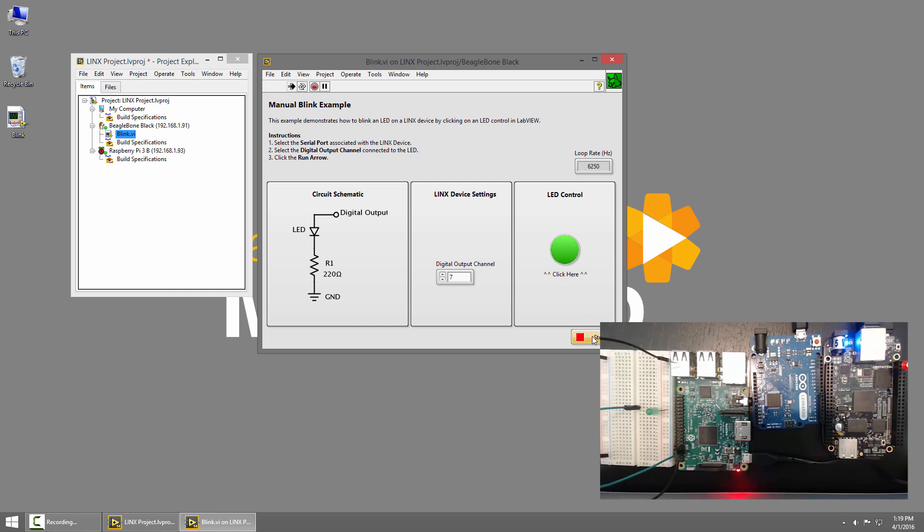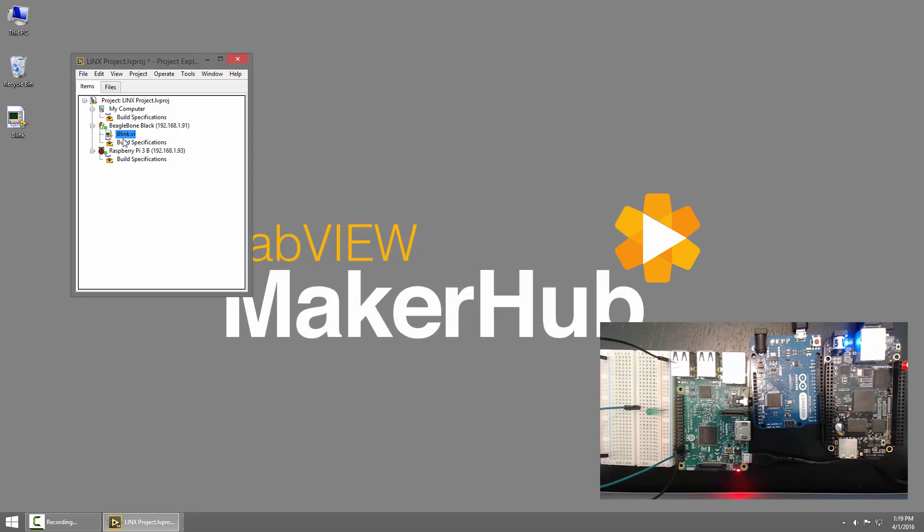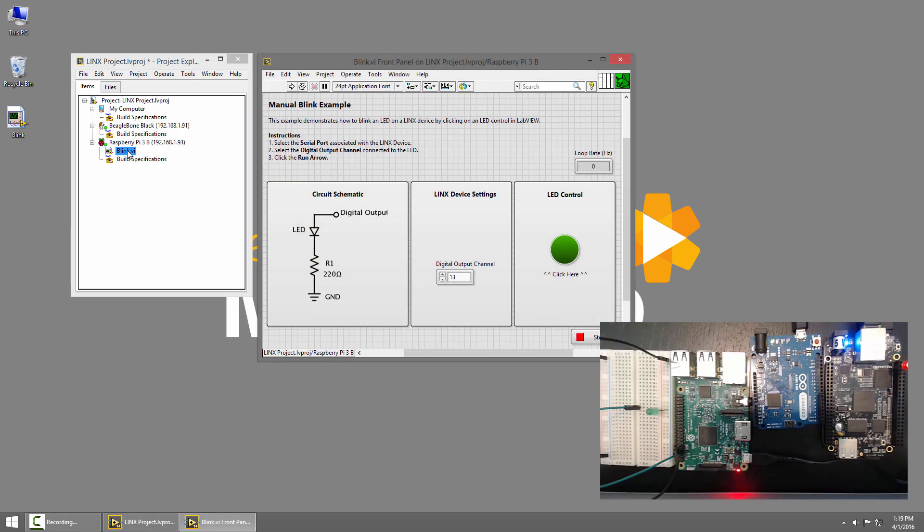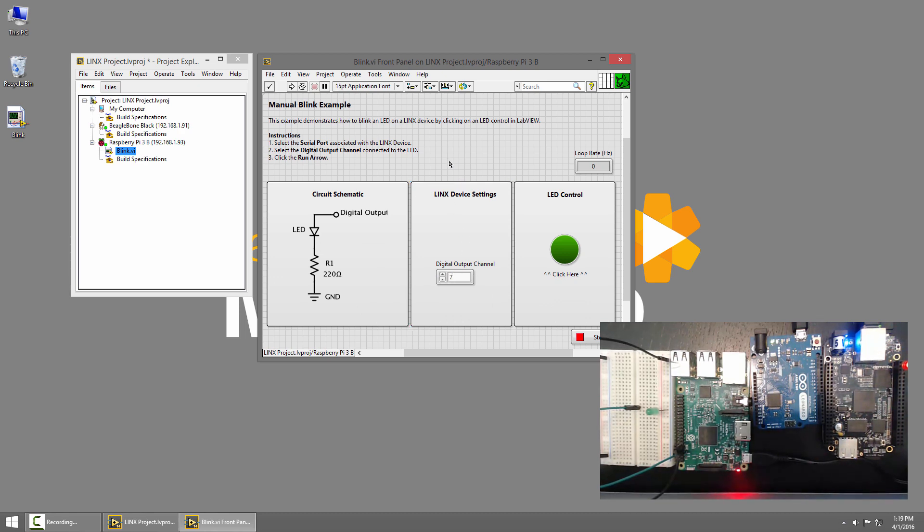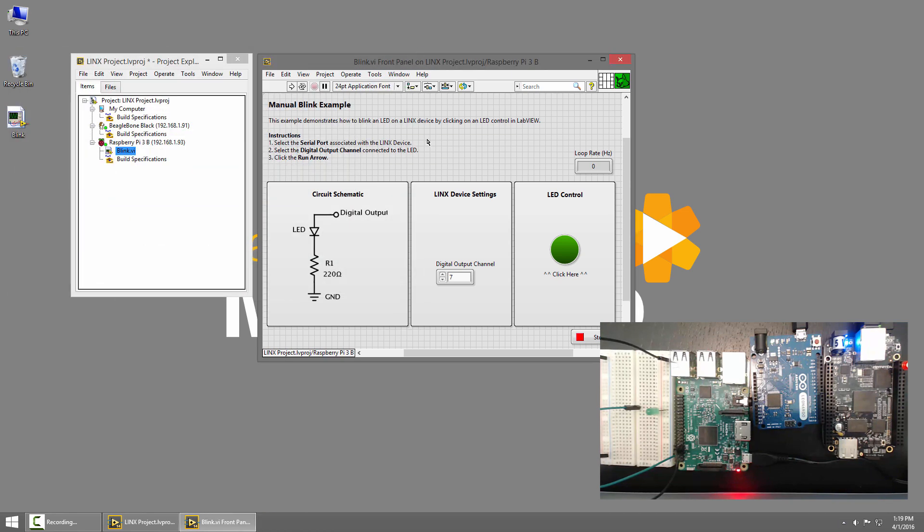I can take the same VI, stop it, and move it under the Raspberry Pi 3. Now, when I open it up, I'll change the digital output to 7, and we can see it's still set to LocalIO.